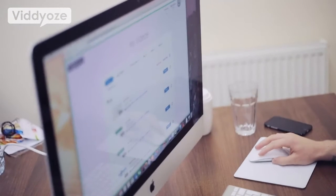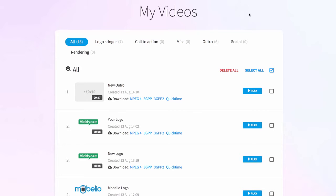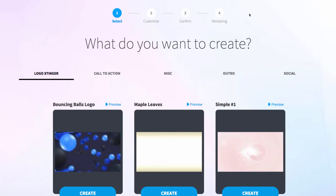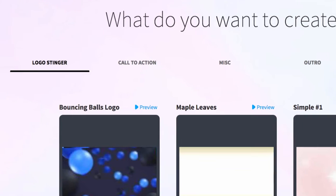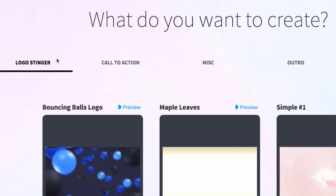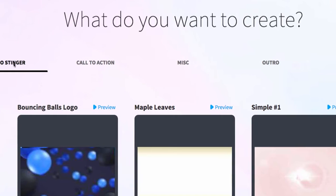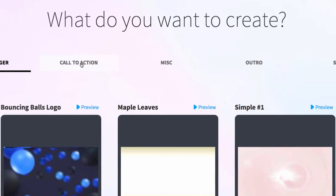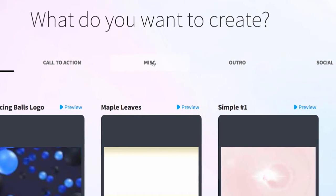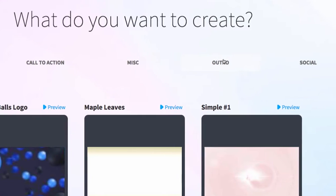So what we're going to do first is click on the create tab here. When we click on the create tab, we're going to come through to all of the different templates we can use to create our animation. As you can see at the top, we've got lots of different variations — logo intros, call to actions, miscellaneous templates with loads of really cool stuff, some outros, and social templates as well.